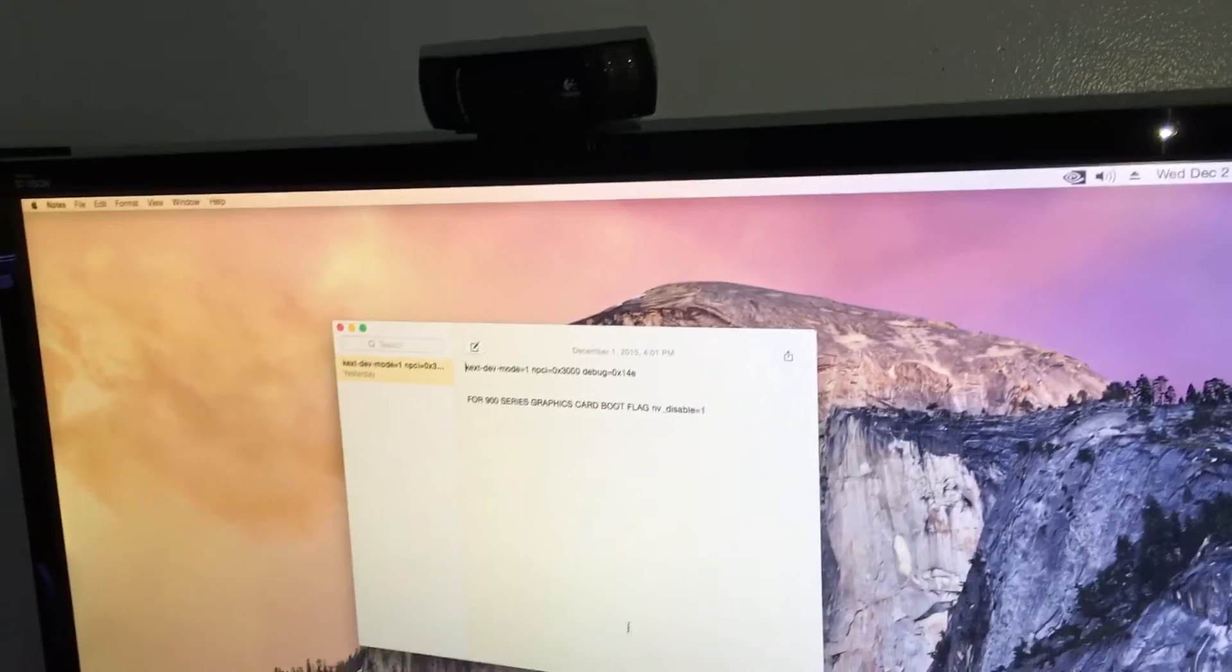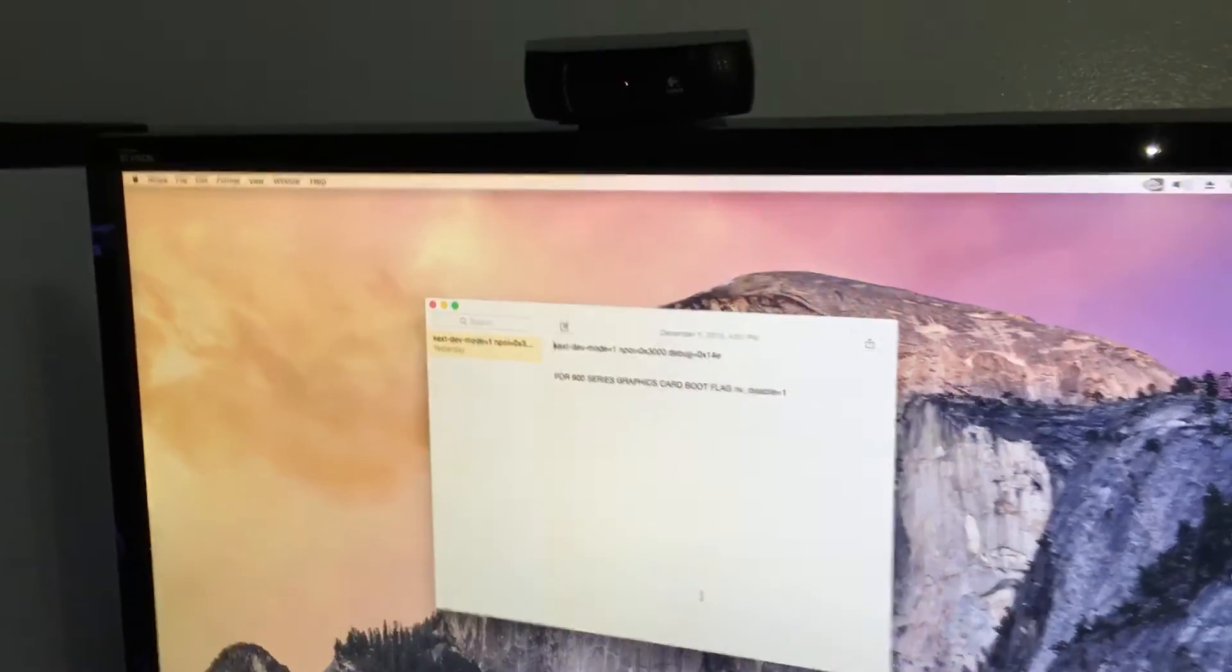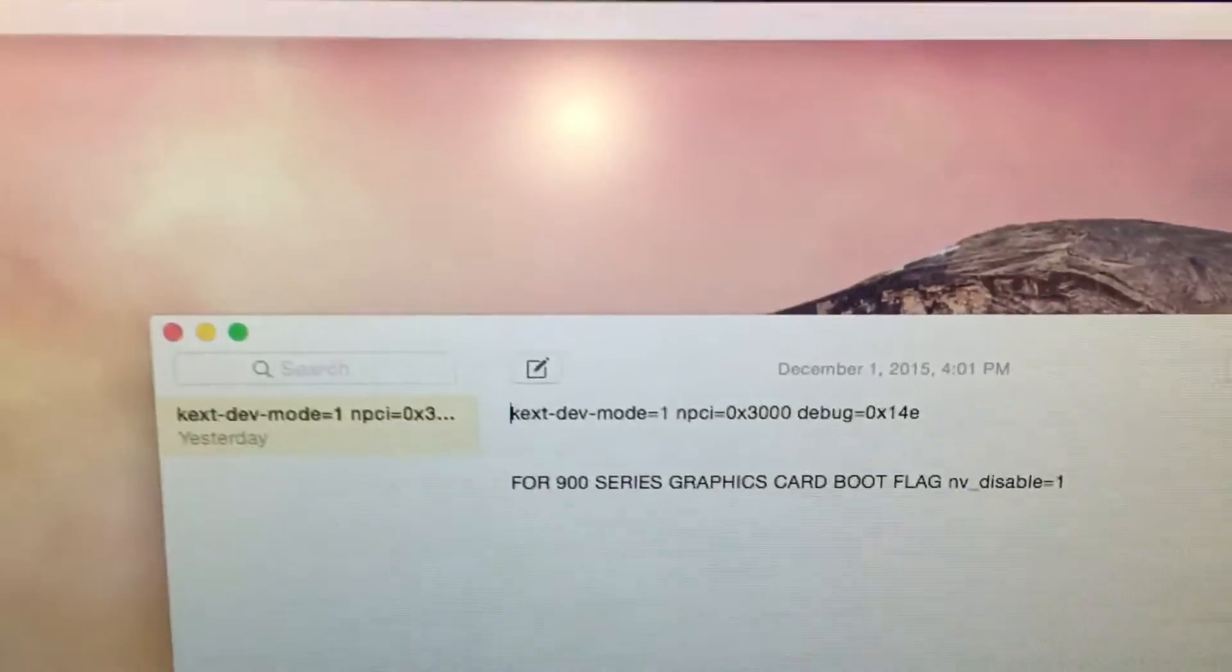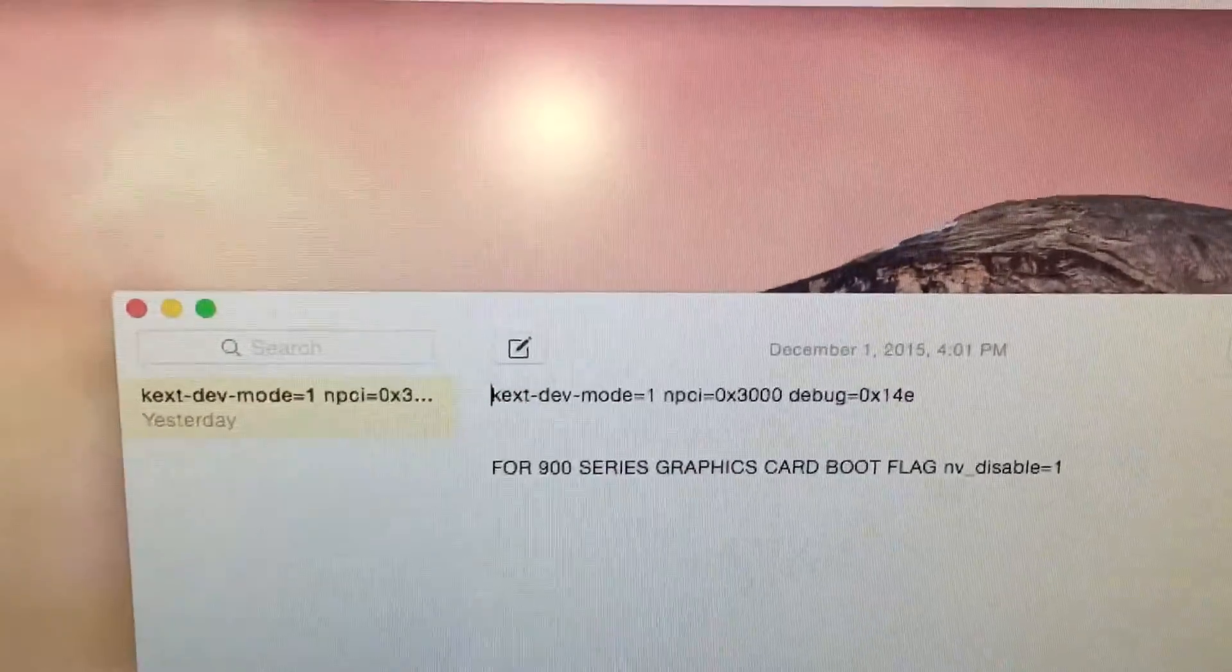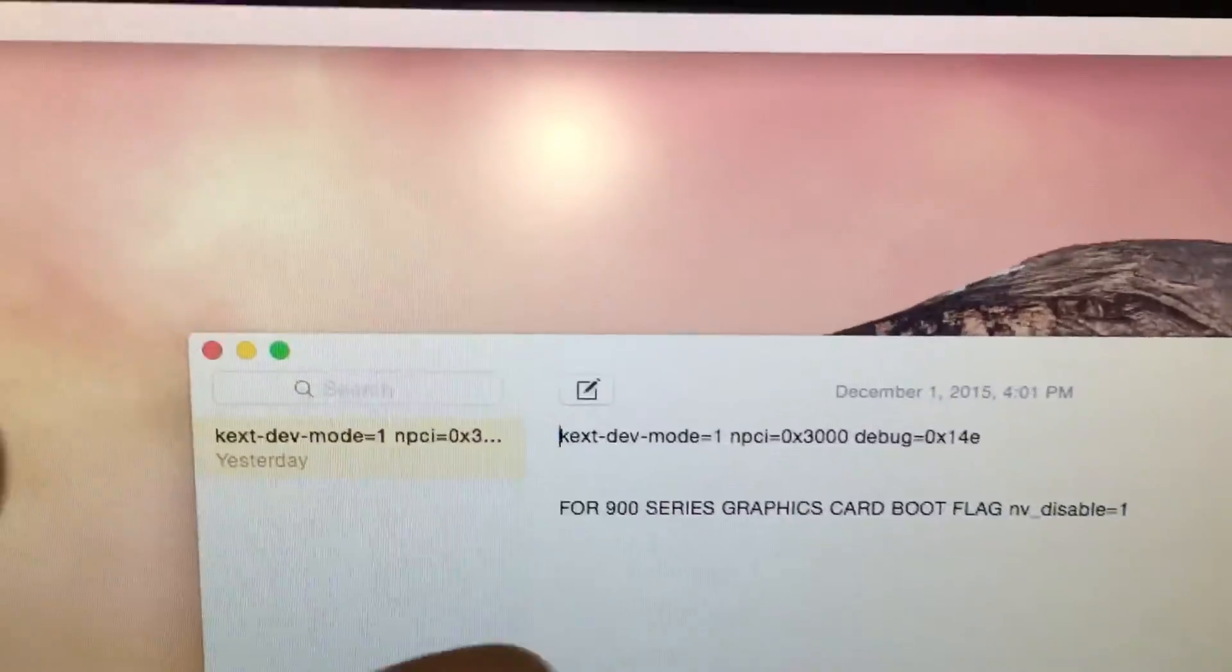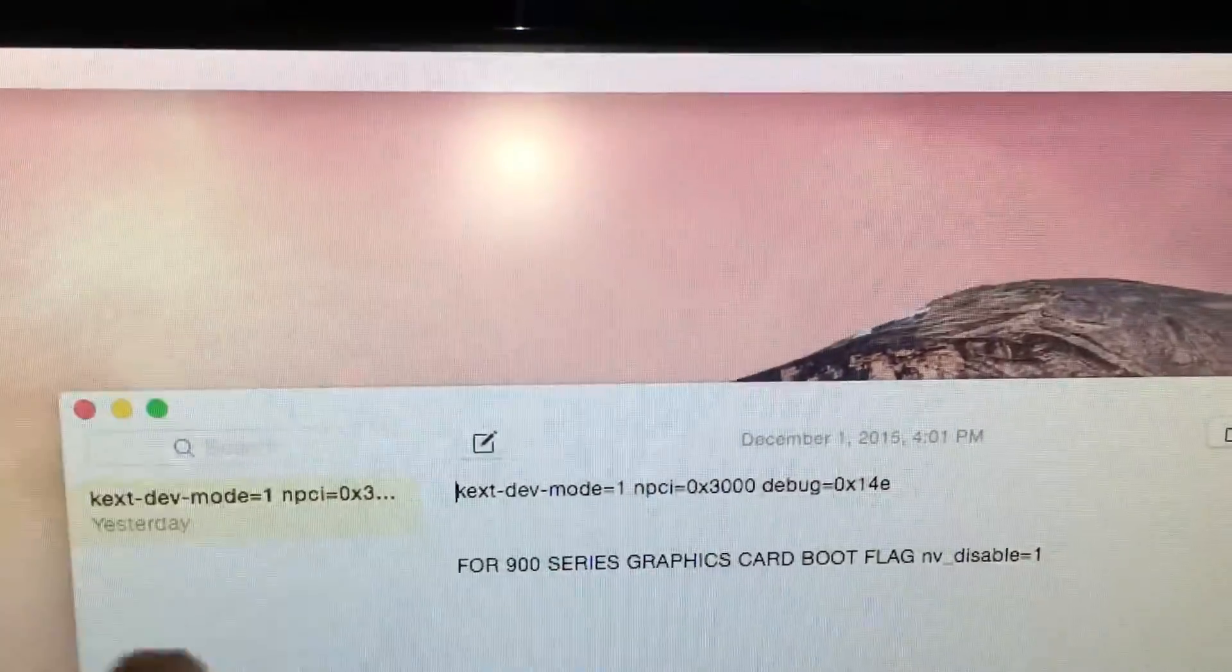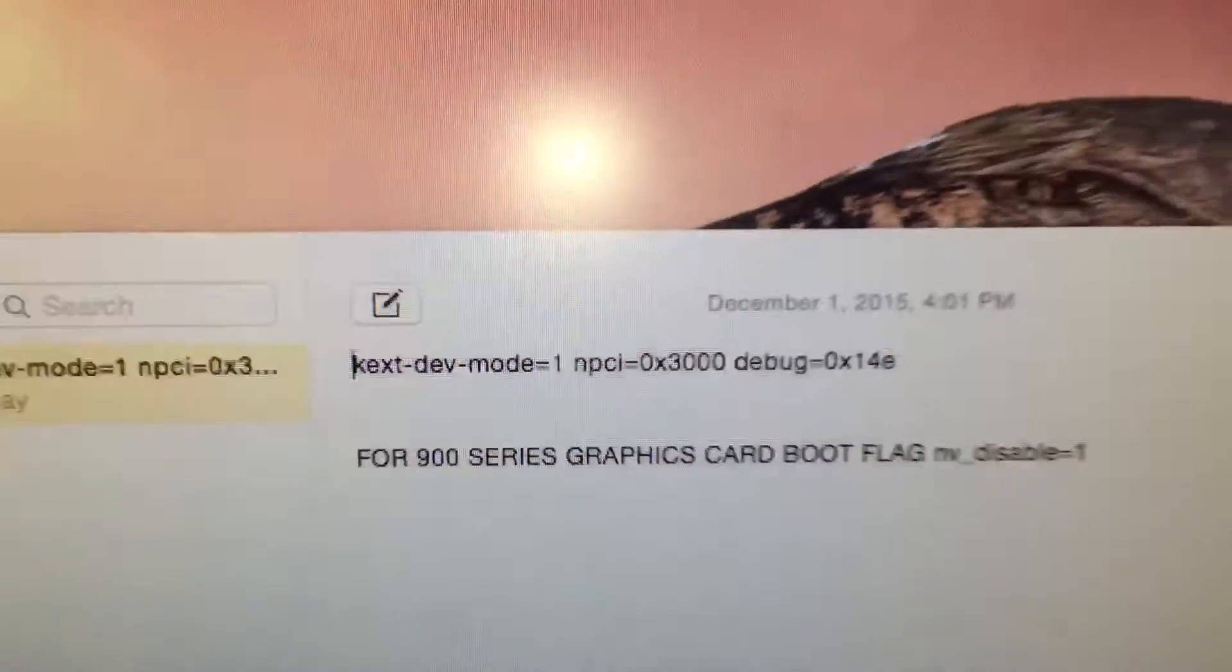That should be it for the part one video. I'll have the part two video showing you guys step by step. For now, if any of you are stuck and you're trying to install Yosemite OS X, all you have to do is use these boot flags and you should be perfectly fine.